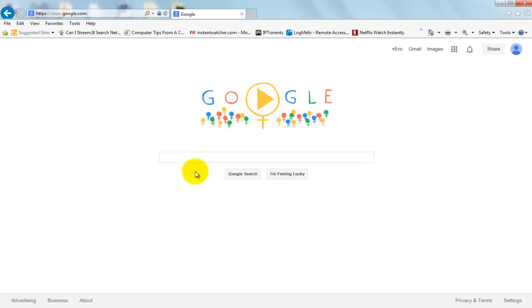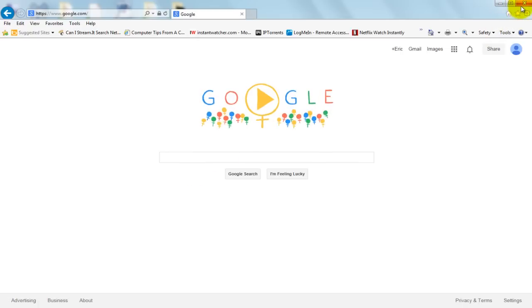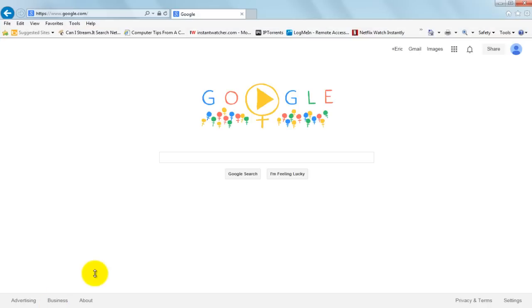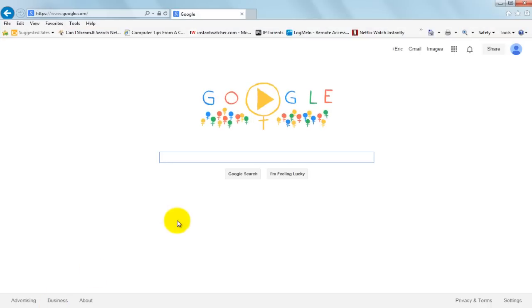Then you want to close your browser, so you want to close Internet Explorer. And then when you reopen it and go back to that website, whatever one it was, you shouldn't see that message anymore.